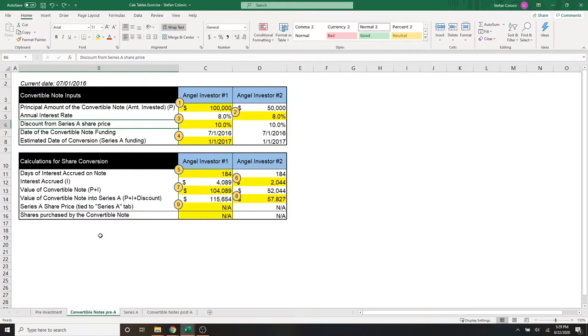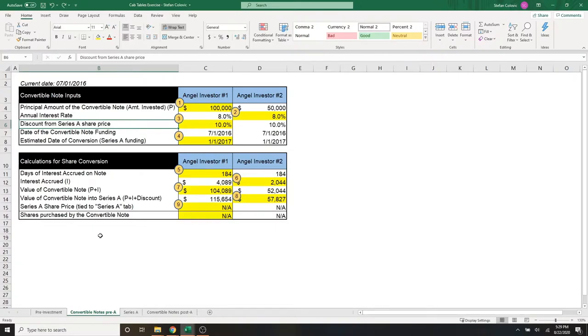Here for marker number three is the discount rate given to the angel investors compared to the Series A share price. As we said, these angel investors are taking on a higher risk by giving us their cash today compared to the theoretical Series A investors in the future.